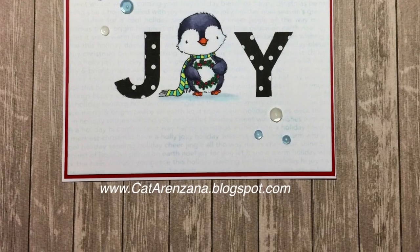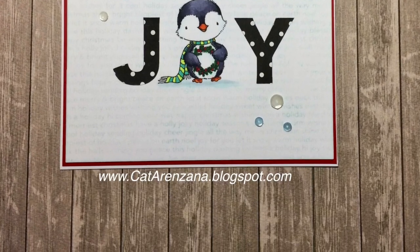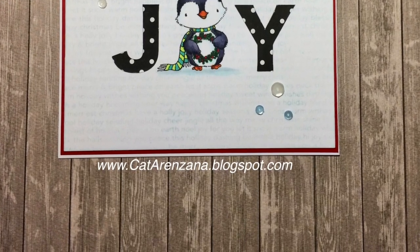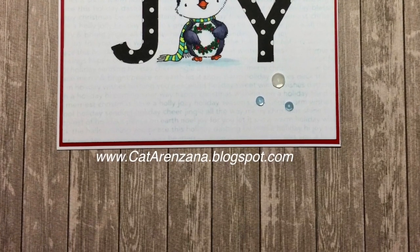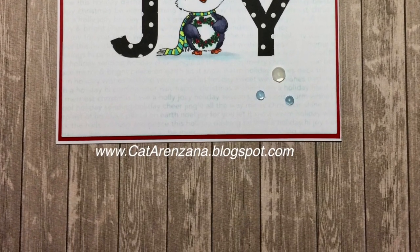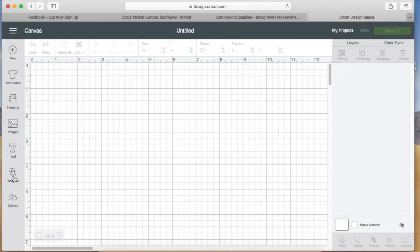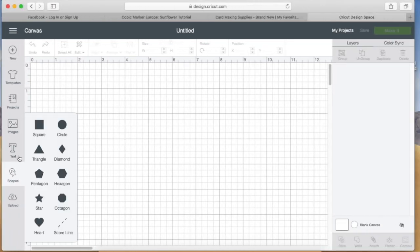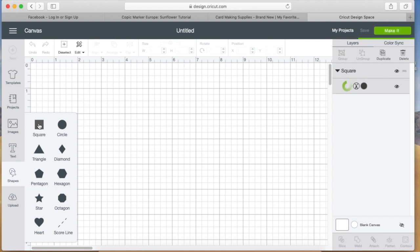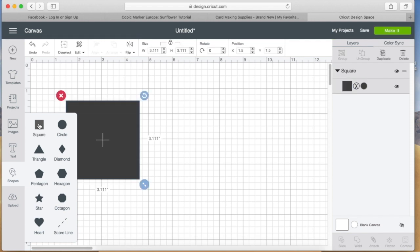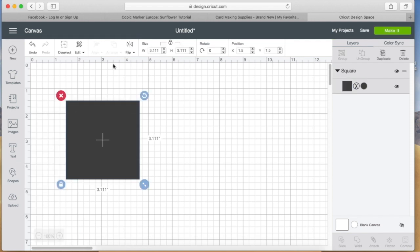Hi everyone, thanks so much for tuning in today. This is Kathy and today I'm going to be using my Cricut to create this cute little card featuring the sweet holiday penguins by My Favorite Things.